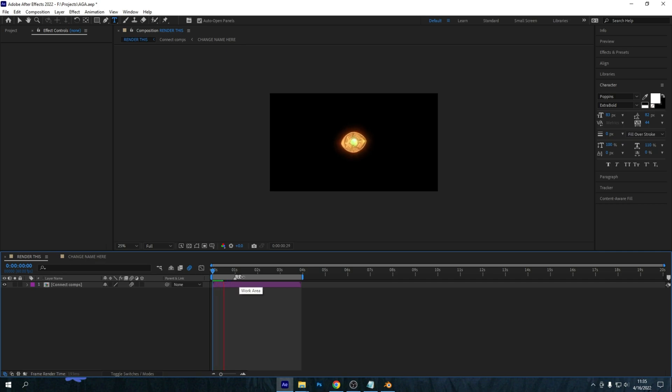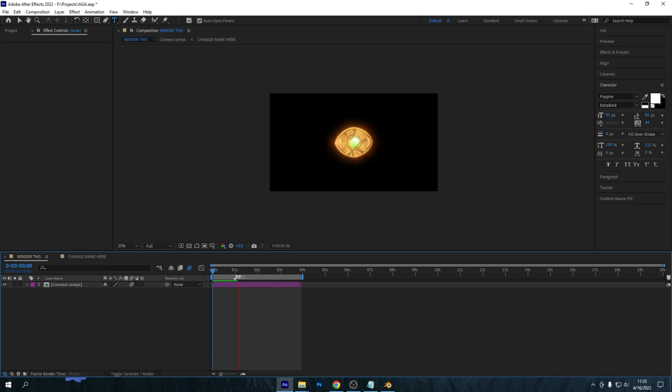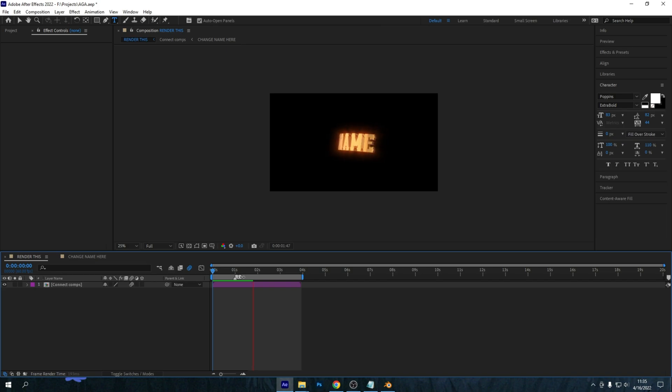So if all went well, it should just be the clean animation and after this there should be a zoom out of the text.